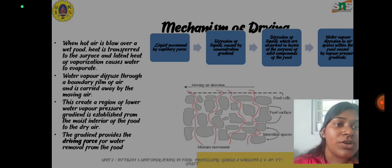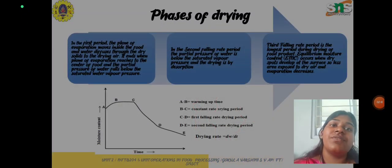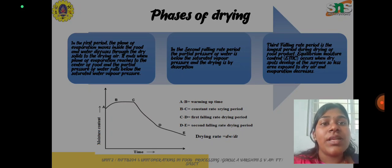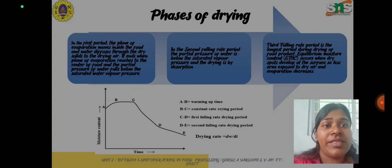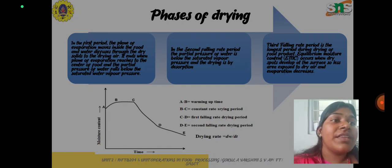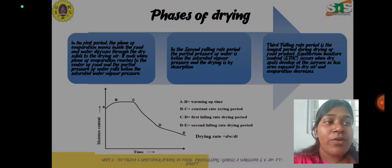The mechanism of water removal takes place by liquid movement by capillary force, diffusion of liquid caused by the concentration gradient, and diffusion of liquids absorbed in a layer of the surface of solid components of the food. Water vapor also diffuses in the air space within the food caused by vapor pressure gradients. Here is the pictorial representation of how drying takes place from the interior of the food molecules to the surface. In the phases of drying, the first phase is where the plane of evaporation moves inside the food and water diffuses to the dry solids of the drying air, ending when the plane of evaporation reaches the center and the partial pressure of water falls below the saturated water vapor pressure. In the second falling rate period, the partial pressure of water is below the saturated vapor pressure and drying is by desorption. The third falling rate period is the longest period during drying of food products, and equilibrium moisture content occurs when dry spots develop at the surface area exposed to dry air and evaporation decreases.